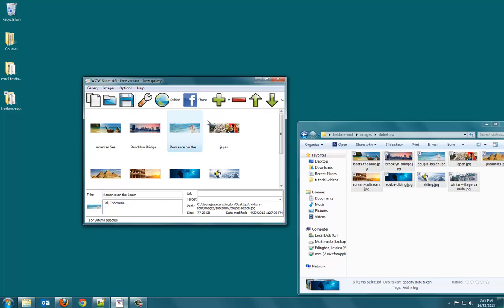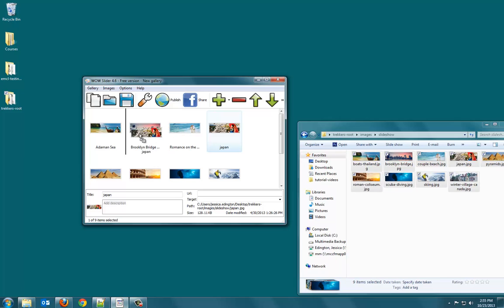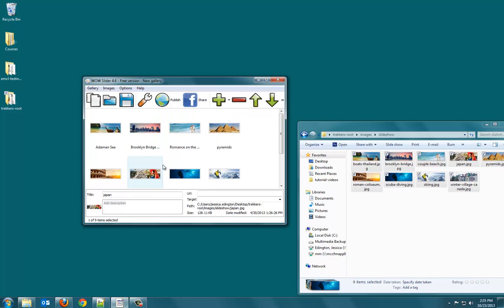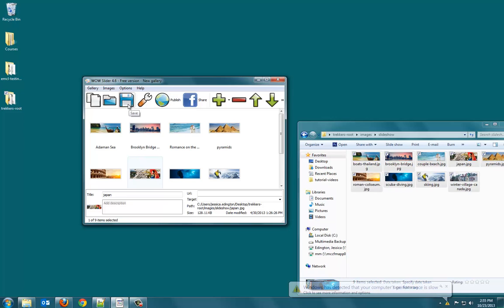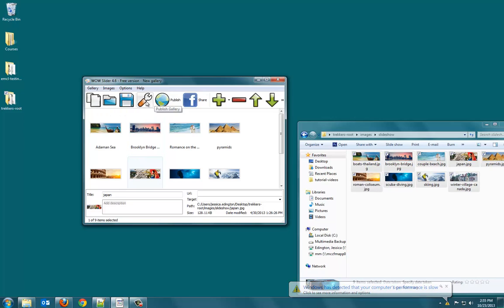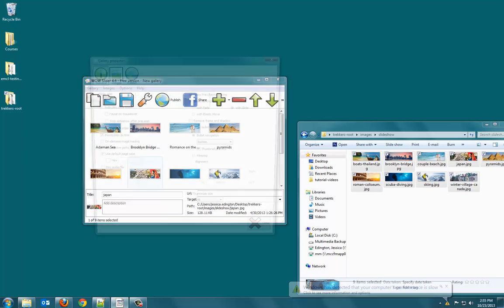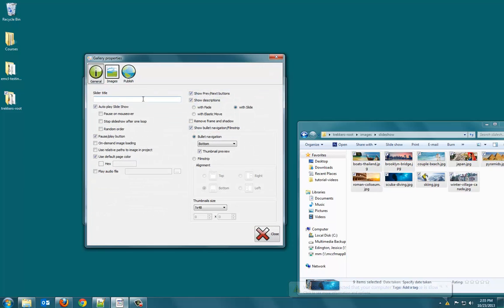First of all, here's where you can add images. You can delete images. And you can move up selected images. So, if I wanted Japan to come first, I could just click and drag. Or I can do this up or down over here. So, publish, we don't want to do that yet. That is, we're done. We're ready to put it somewhere. So, here's where you can save this actual WOW Slider that you're working on. And here's where you can open one and create a new one. We just want to go to properties right now.